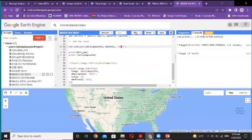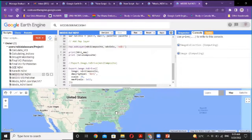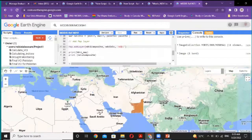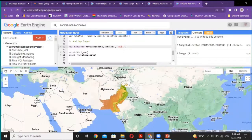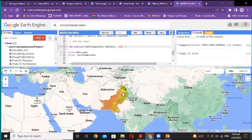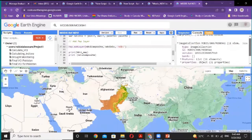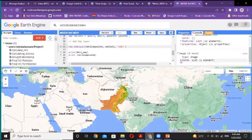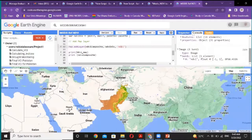When I run this, we get the area of interest as Pakistan. The image collection consists of 10 to 11 images. The median of the image contains only one band, NDVI, with values from minus 1 to 1.